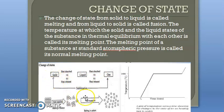There is also a process where a substance converts directly from solid to gas. We call this the sublimation process, and we call such material a sublime substance.